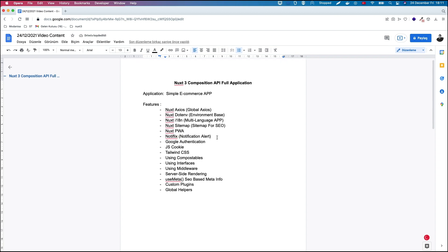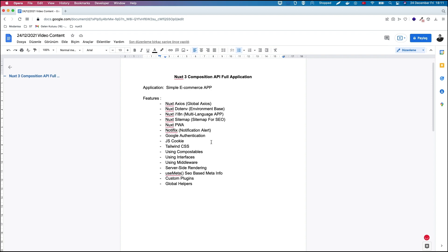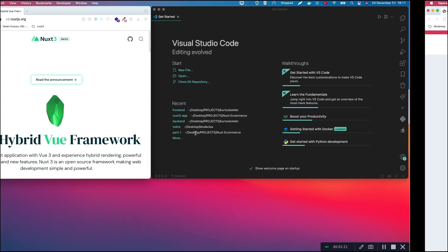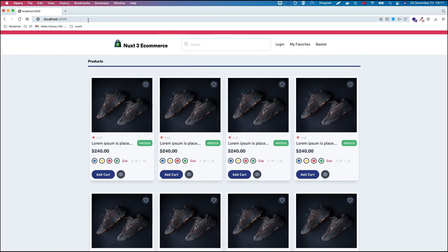There will also be a sitemap and progressive web application for mobile, notifications, alerts, and Google authentication for the login page. It will use Tailwind CSS. Other features include composables, interfaces, middlewares, and force SEO. So let's get started with the project using the Nuxt documentation.